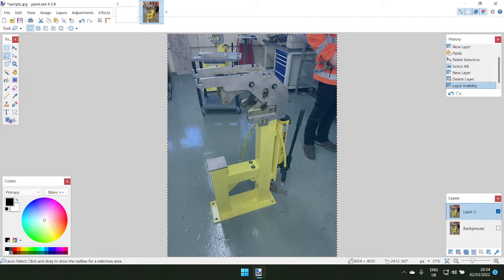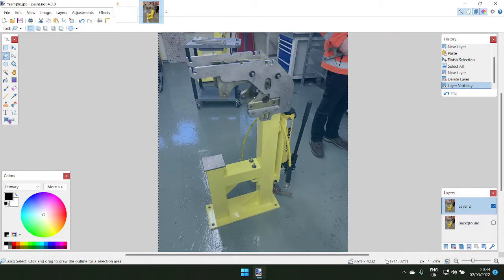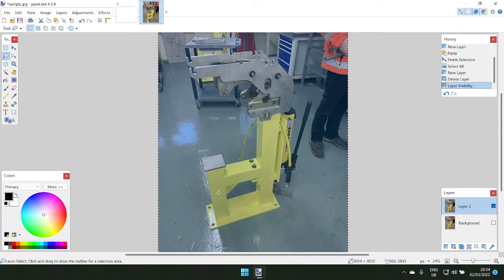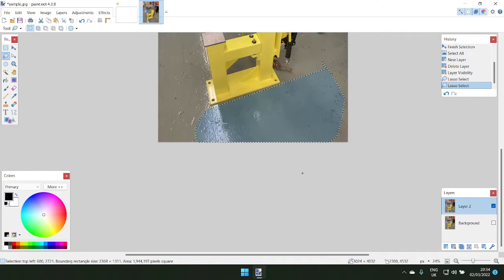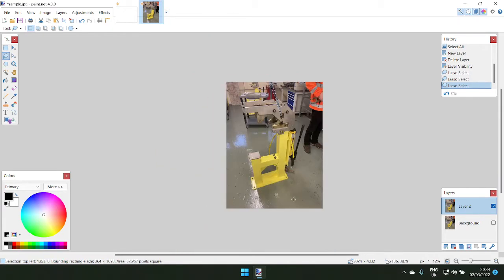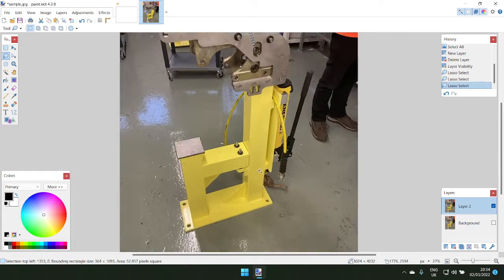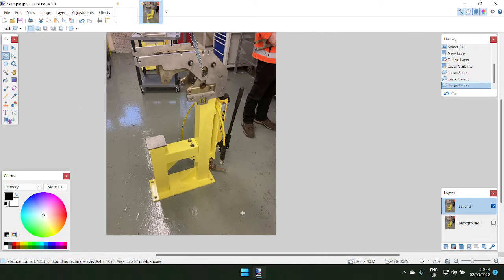First and foremost, get the lasso tool - press the S key. There are a few ways of grabbing your selection and it depends on the complexity of the image. Sometimes you might want to go inside out, sometimes outside in. Ctrl+scroll will zoom in and out, and Shift+scroll will go left and right.